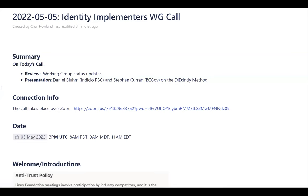Welcome everyone to the Identity Implementers Working Group Call for May 5th, 2022. My name is Char Howland and I'm a co-moderator of this group with Heather Dahl. Today we will cover working group status updates, and in the second half of the call we will hear a presentation on the new DID-Indy method from Daniel Bloom and Stephen Curran, with time for questions at the end. I'll also ask if anyone attended IIW and would like to share about their experience.